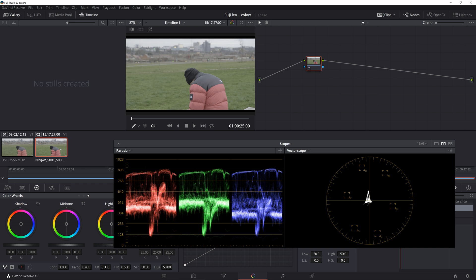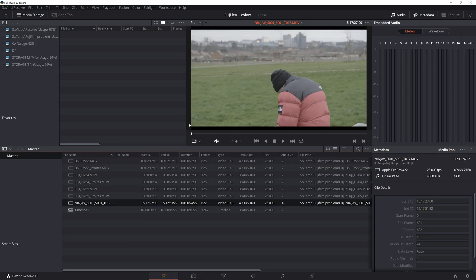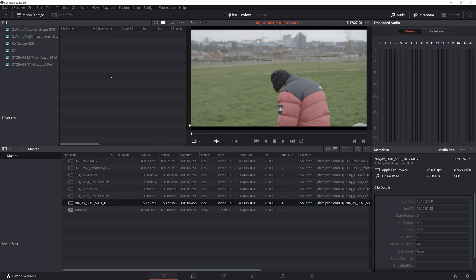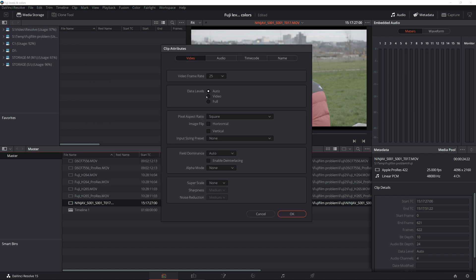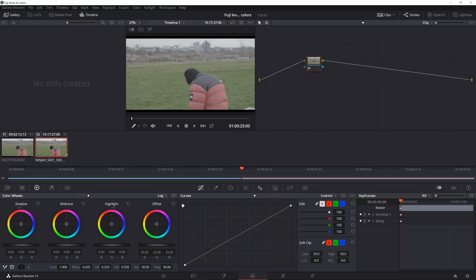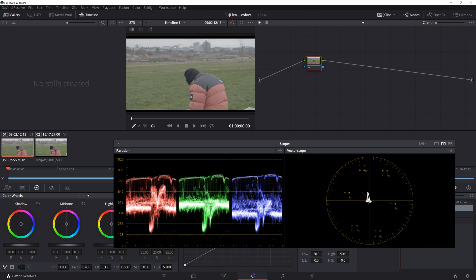So we will close our scopes, go to the media tab and select the Ninja V clip, then right click clip attributes and choose data levels full. And now we are ready to look at the color differences since our contrast is the same.